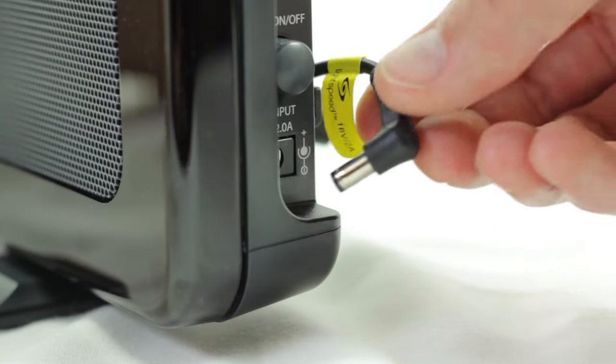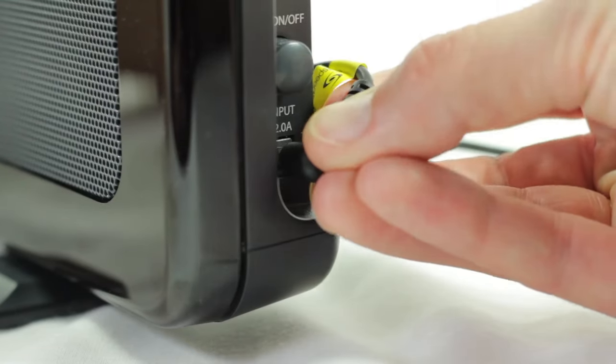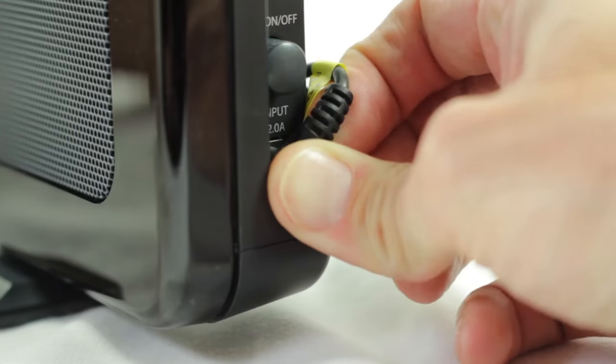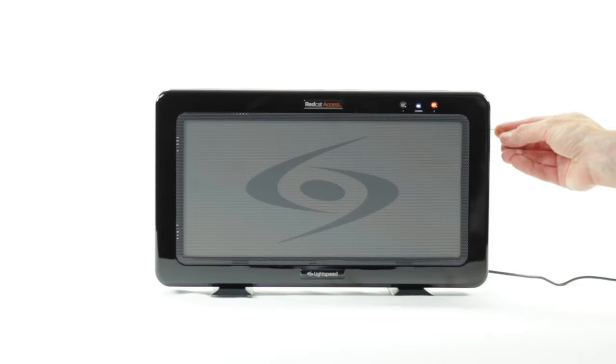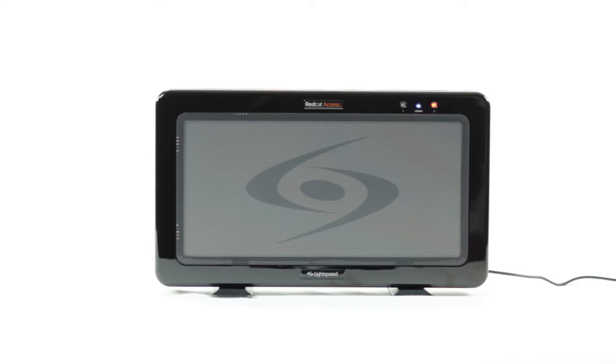Initiate the registration process for the remote by first using a paper clip to press the registration button on the side of the REDCAT. You'll see two yellow lights begin to blink on the front panel of the REDCAT.